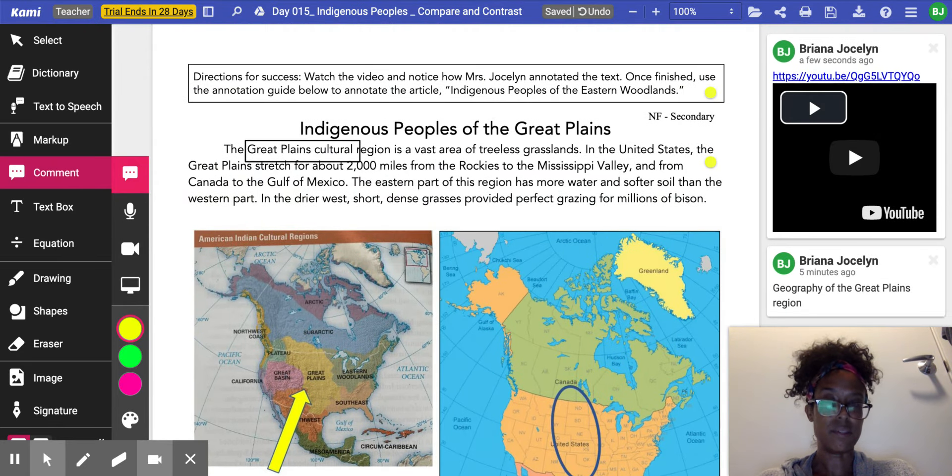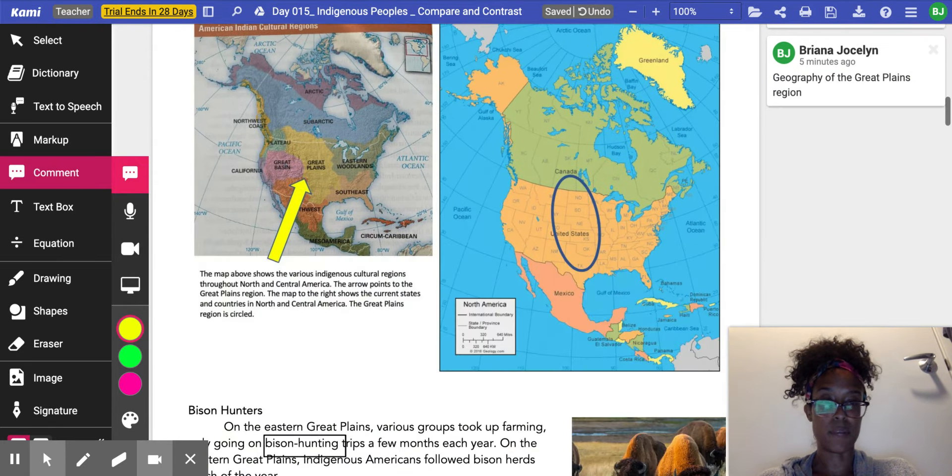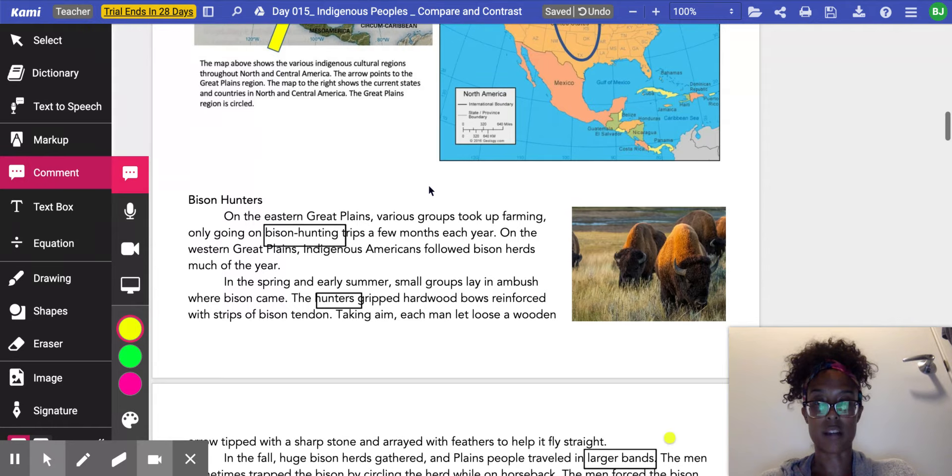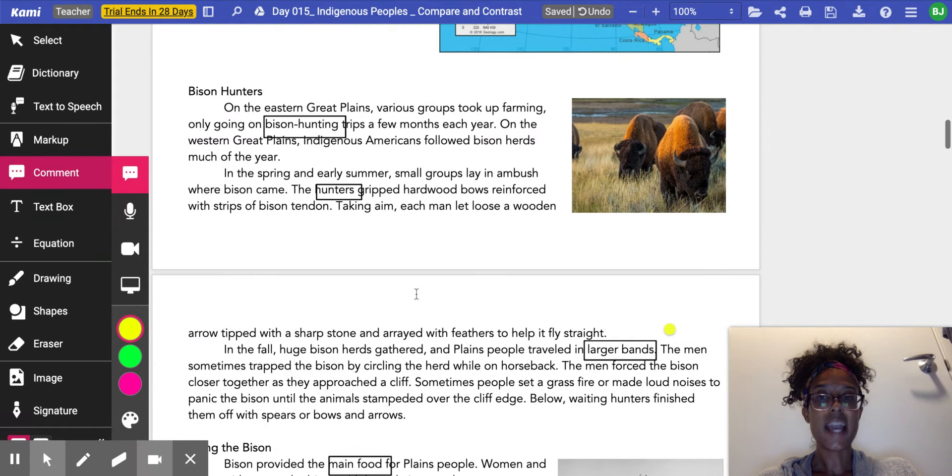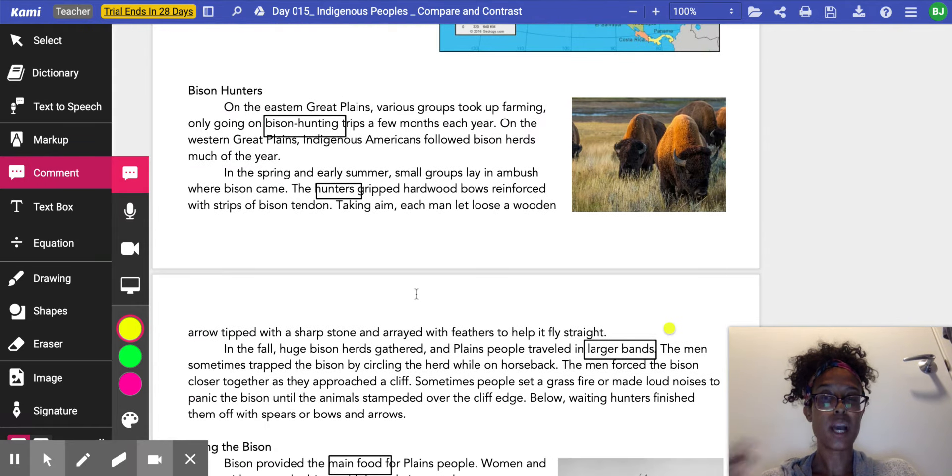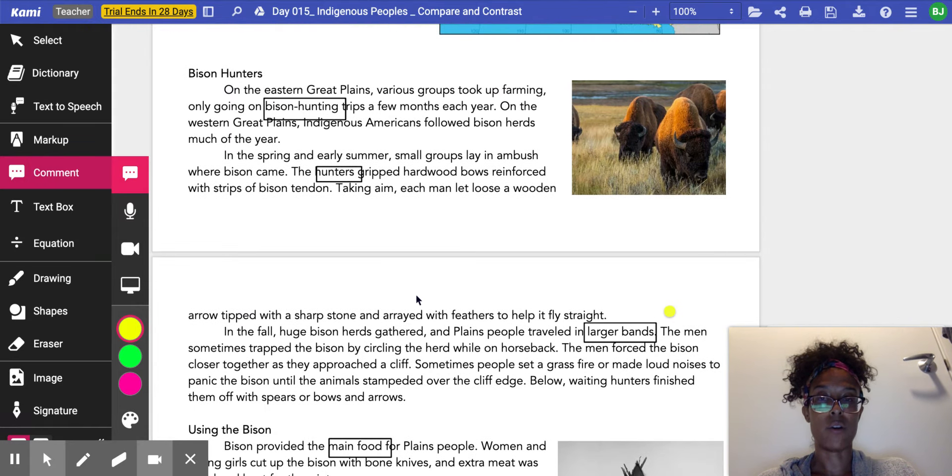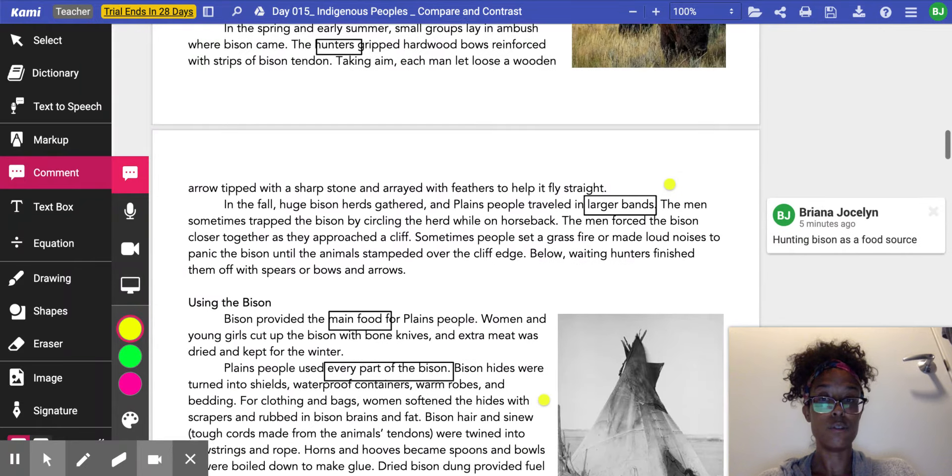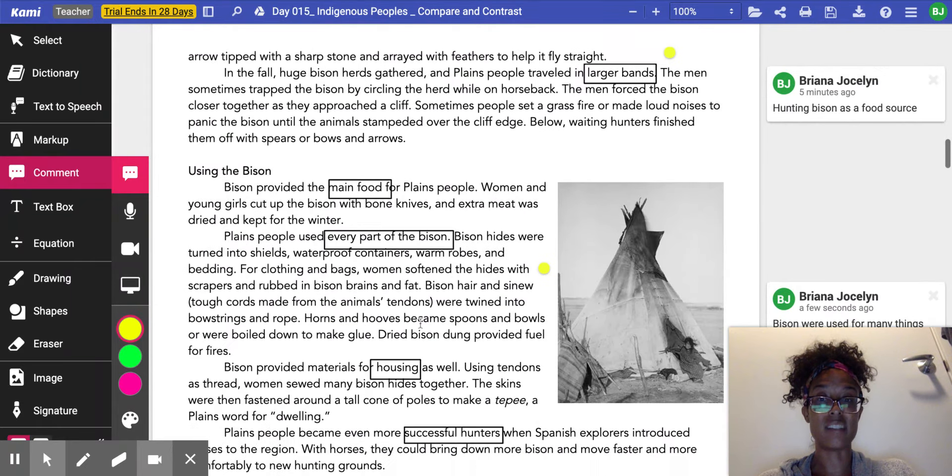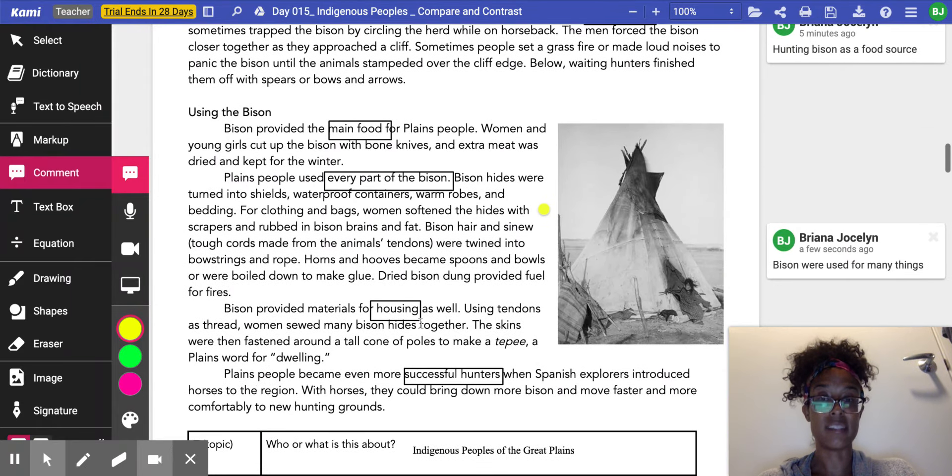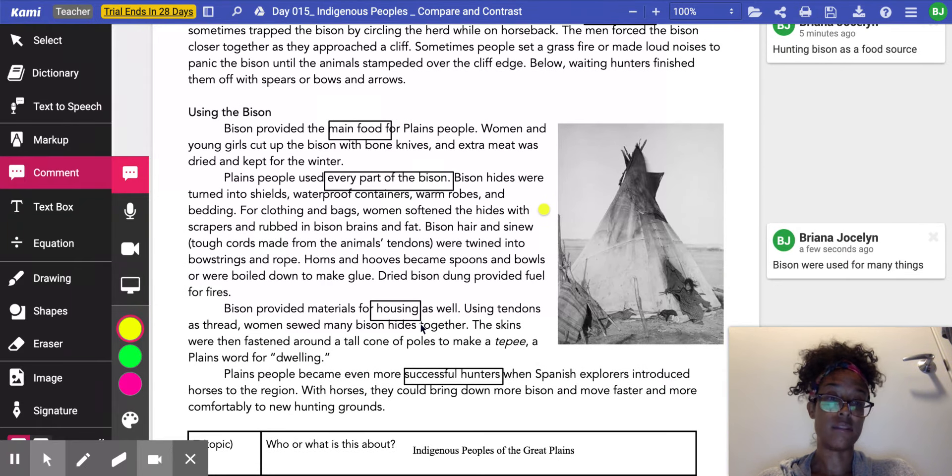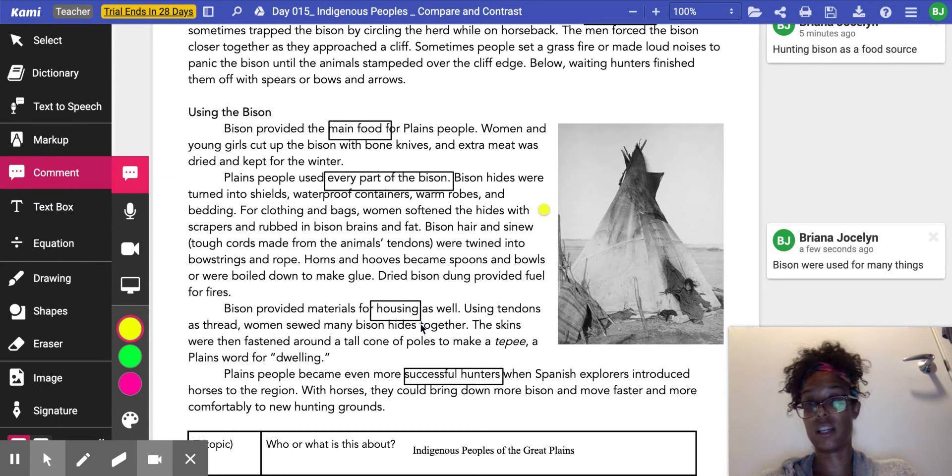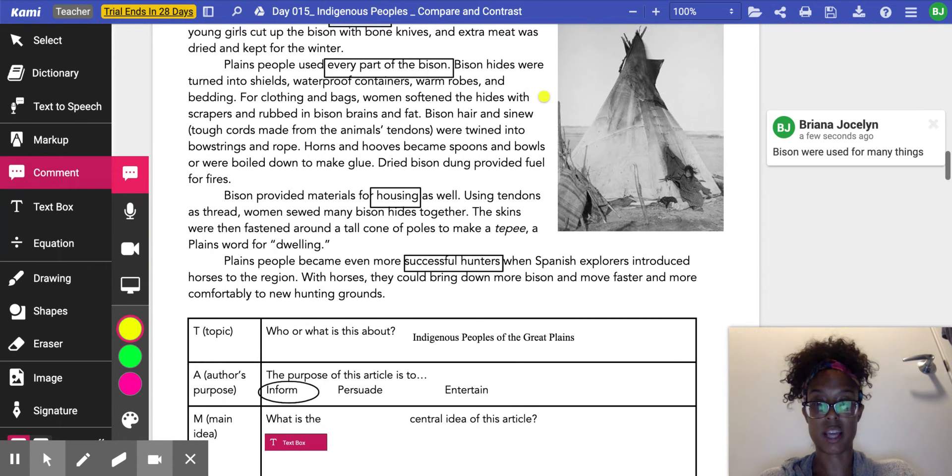I see it gives me some information about geography, and it tells me a lot about how they used bison for food through hunting, as well as they used bison for a lot of different things, such as their housing, their clothing, tons of stuff like that.